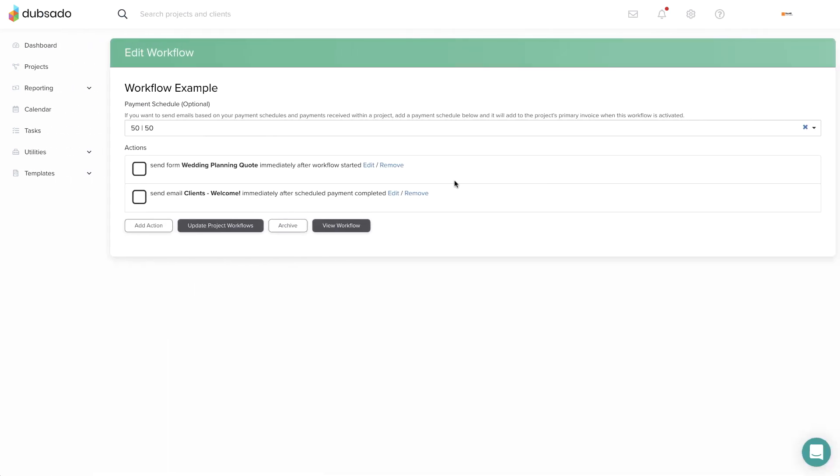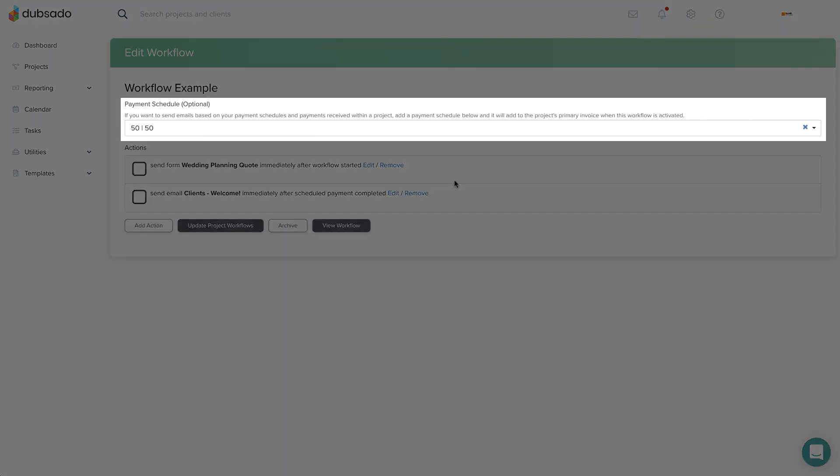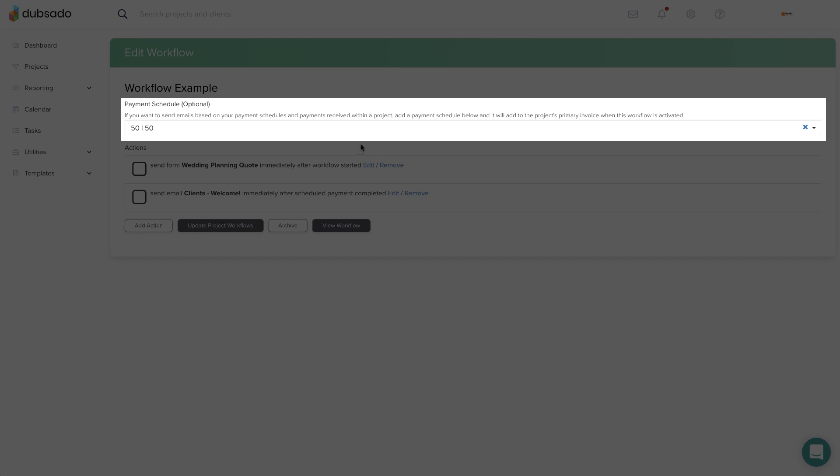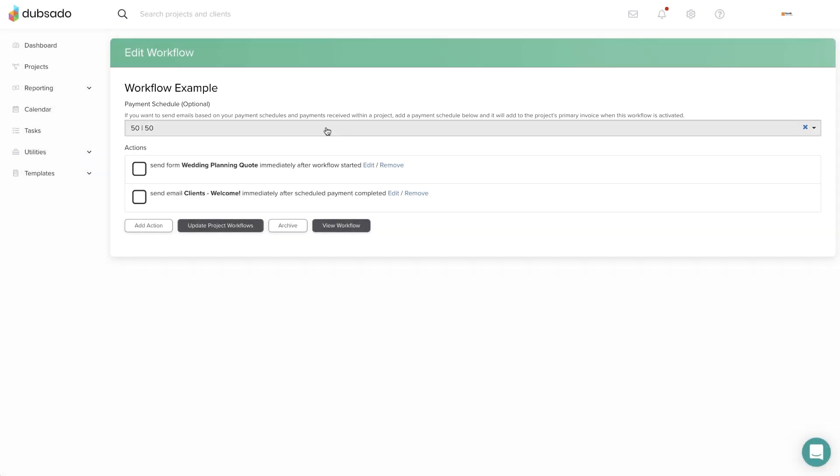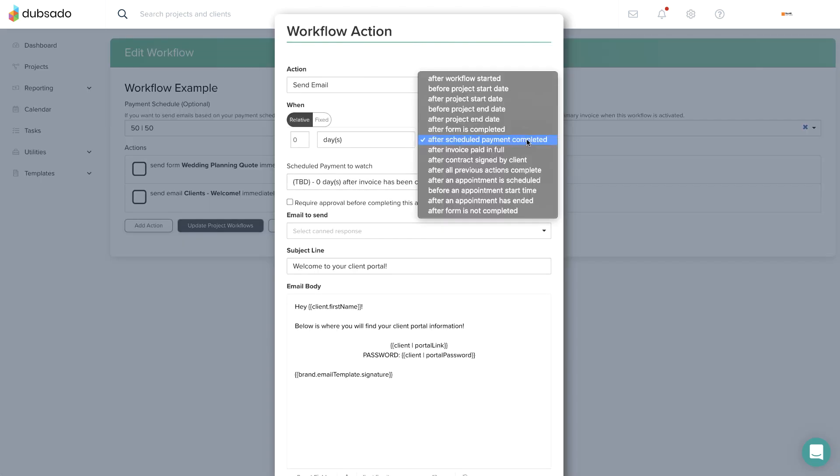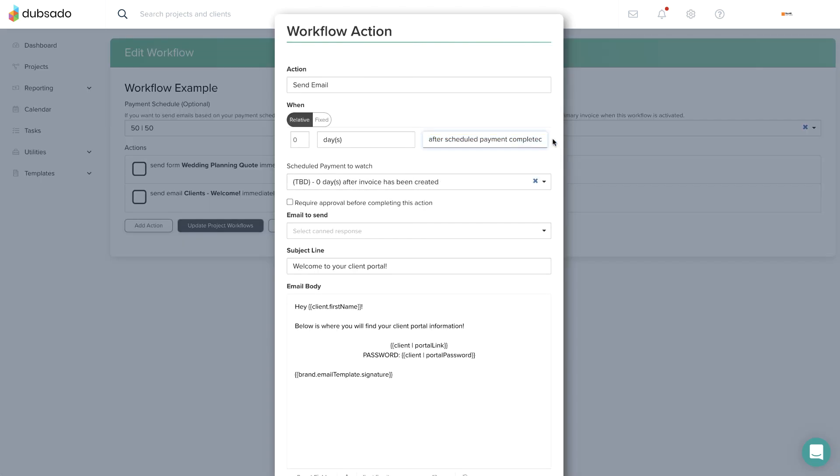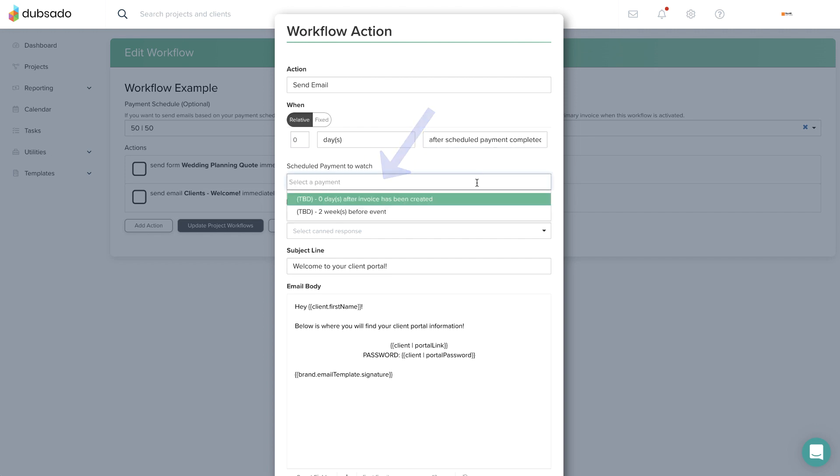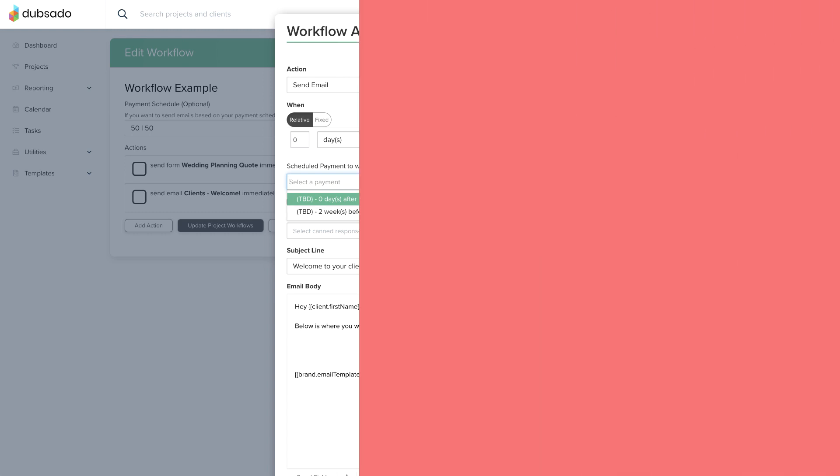If you plan to use this trigger, you must first select a payment schedule template at the top of the page. Then you'll be able to select the trigger after scheduled payment completed when you're setting up a specific action. Be sure to identify which scheduled payment you want this action to be dependent on.